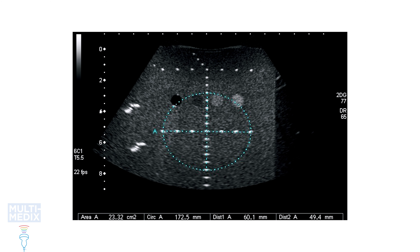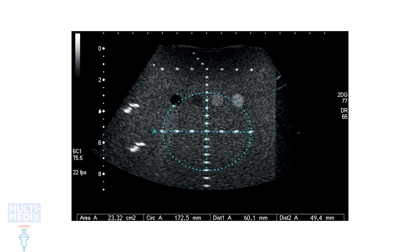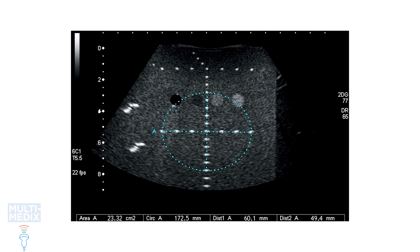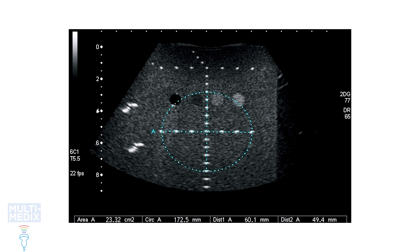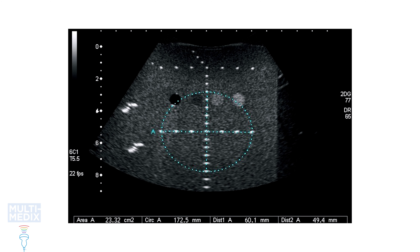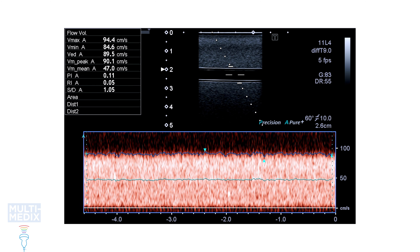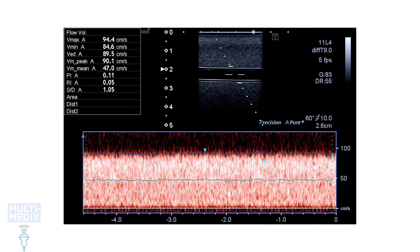In a full QA program, you should be checking the measurement accuracy of your scanner with all the probes. For example, in obstetrics you need to check the B-mode accuracy of linear and circumference measurements. In cardiology, you should be checking the accuracy of B-mode and M-mode measurements. And in any application that uses Doppler velocities, you should be checking the accuracy of those.